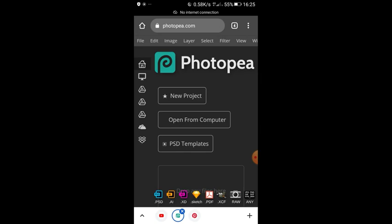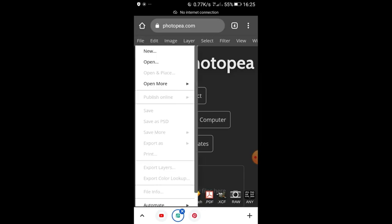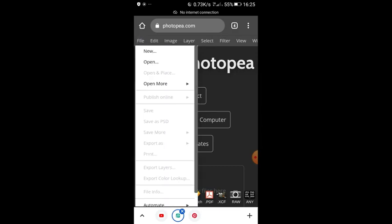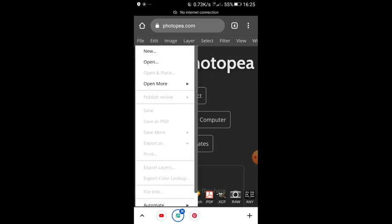To import or edit a PSD file you need to load the file first from Photopea. To load the file, click on the File icon and then click on Open. This Open option takes you to your file storage where you will import or load the PSD file format.